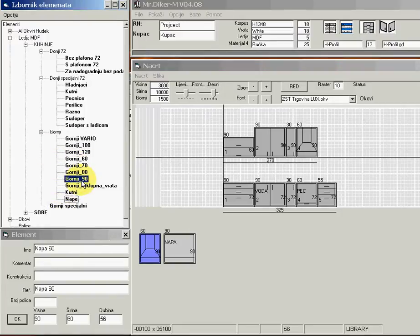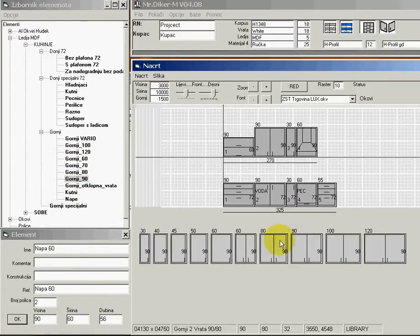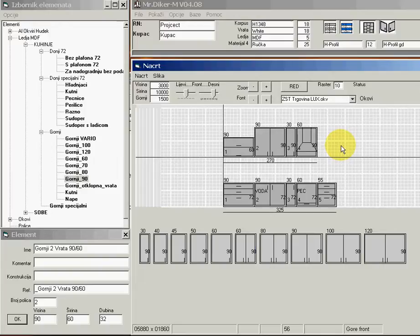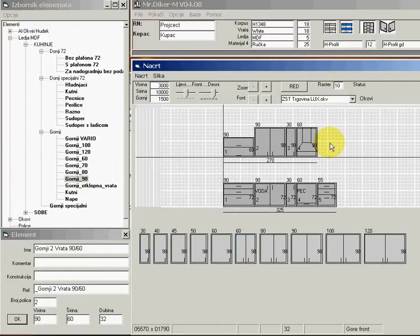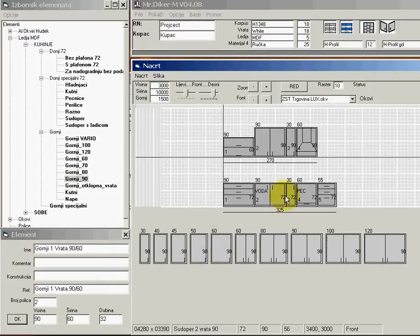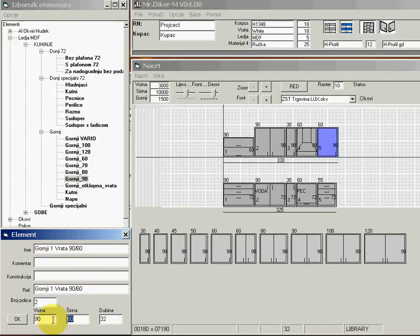I will put a napa at the end. I have to select one of 55, so I will use 60. After clicking okay I will delete that element, then I will take one with one door and change the dimension to 55 so it matches the lower element.